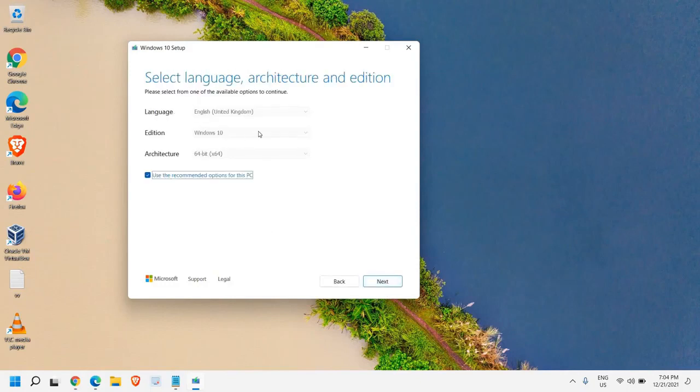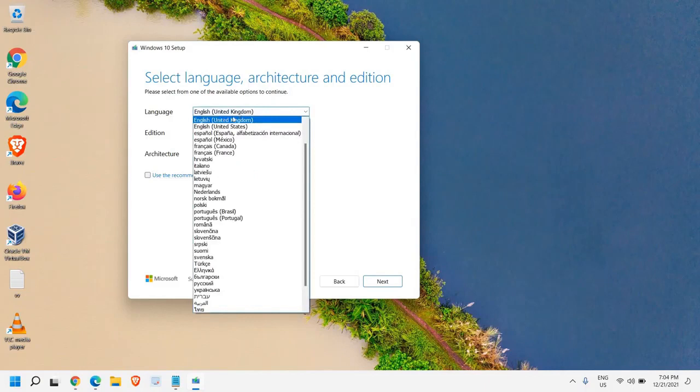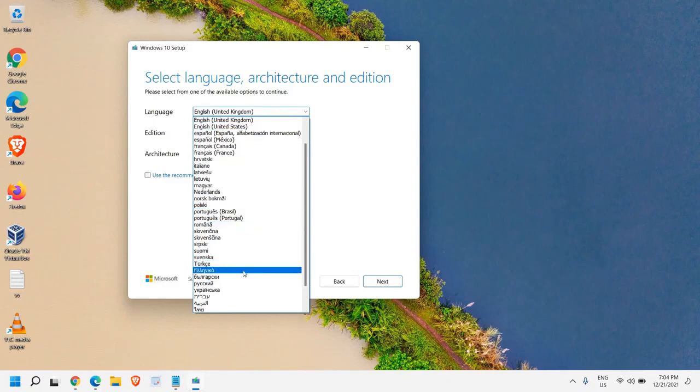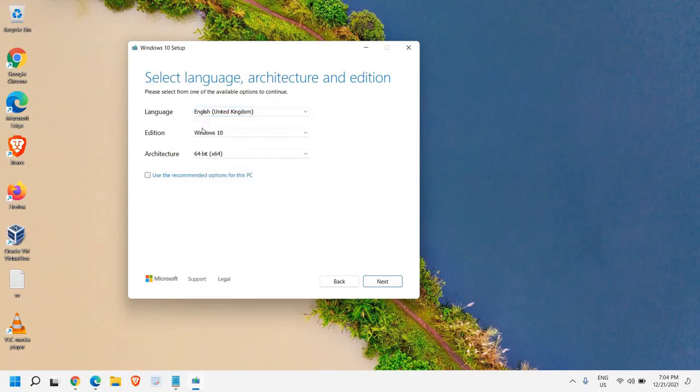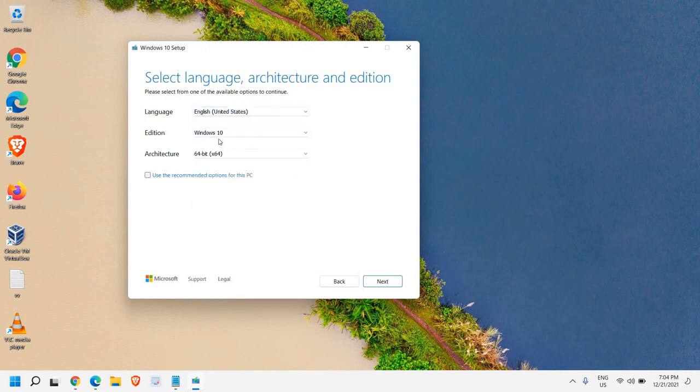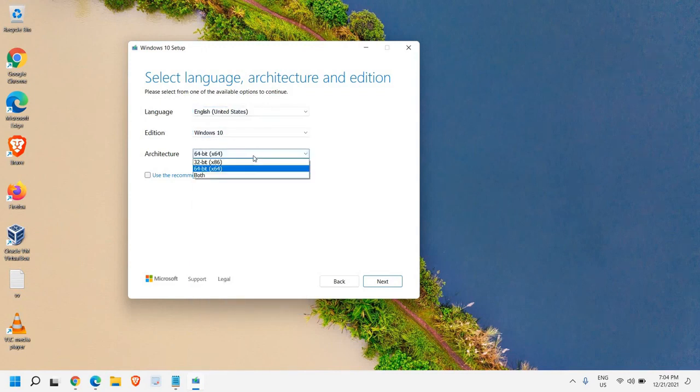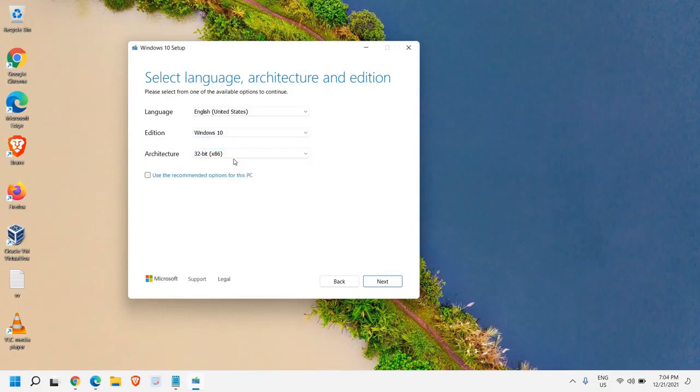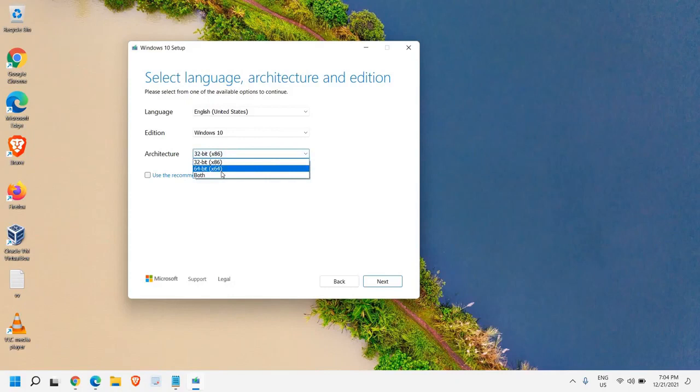Now from here, we can change the language. You can select UK or you just need to uncheck if you want to change anything here. So you can select UK, United Kingdom or United States or any other language which you want to select. You can select it from here. I'll keep United States and from here you can select Windows 10. If you are using 32-bit system which is very rare, you can select that. Else if you do not know, take a bet on 64-bit. Now once this is done, just click on next.